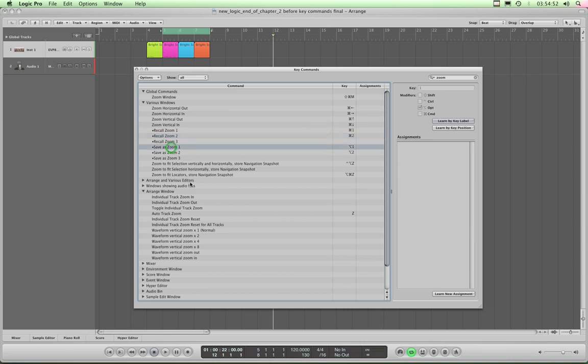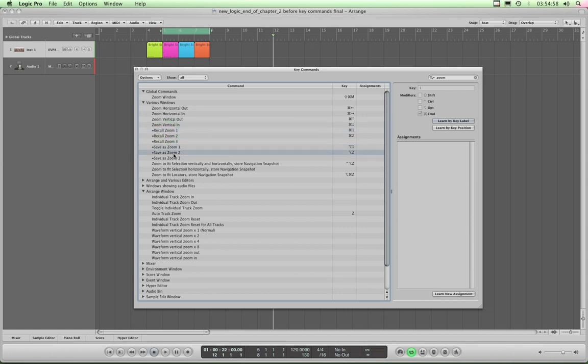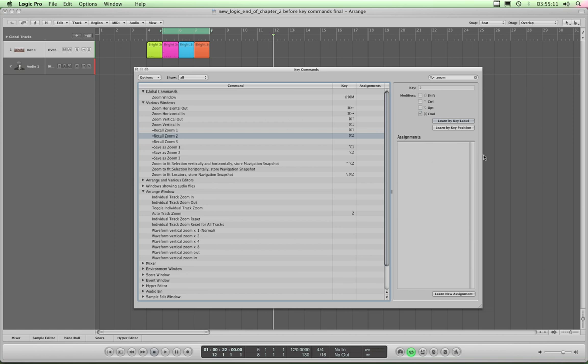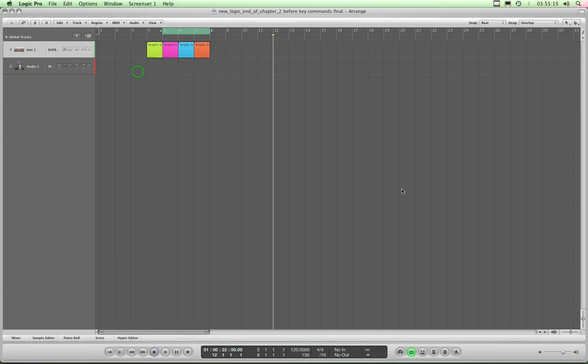I've now set save a zoom 1, Alt-1, recall zoom 1, Command-1, save a zoom 2, Alt-2, recall zoom 2, Command-2. And I've also got a spare one if I need it, which is recall and save zoom 3, but that'll do. Just 2 will be enough, so untick this learn by label and close the box.